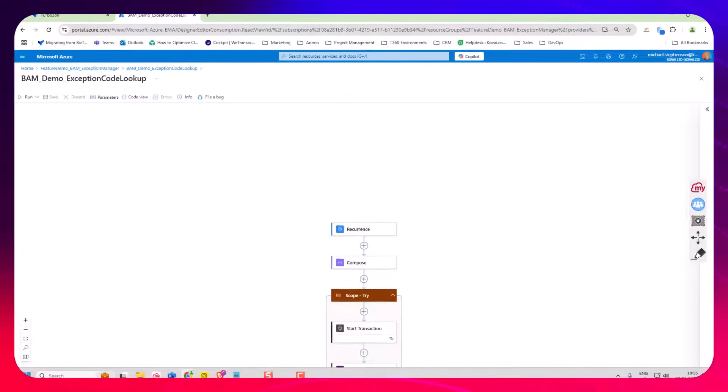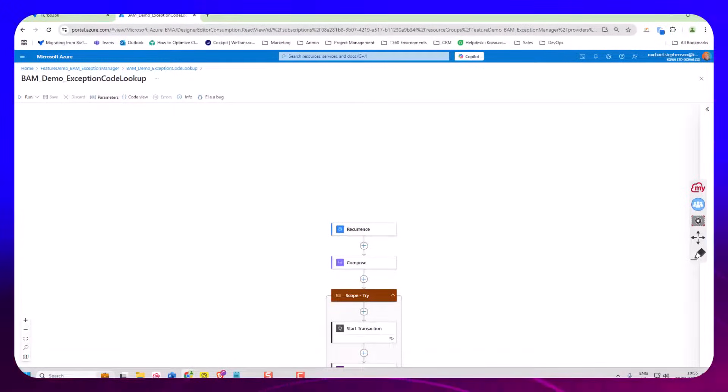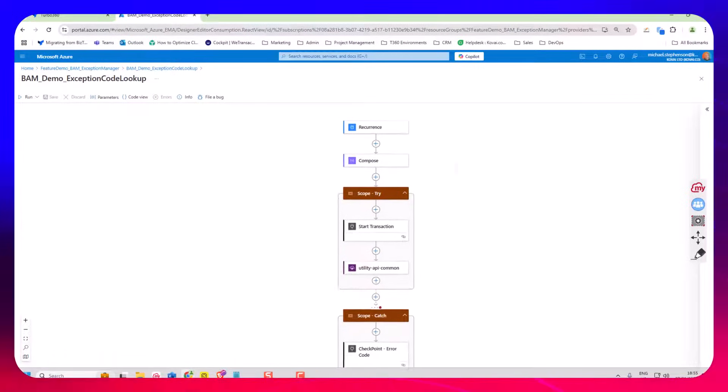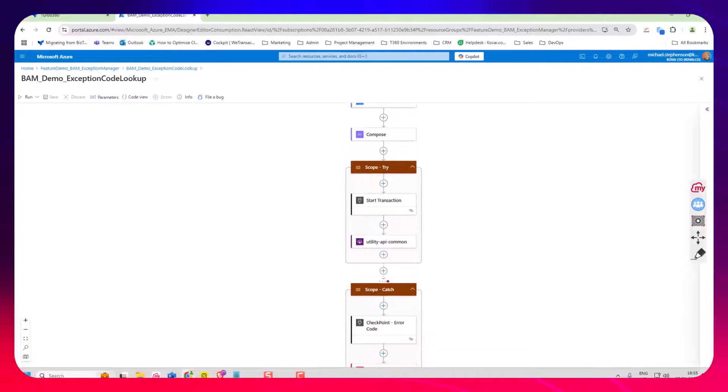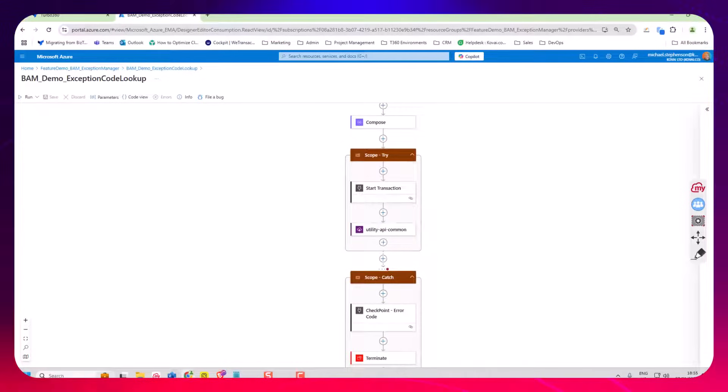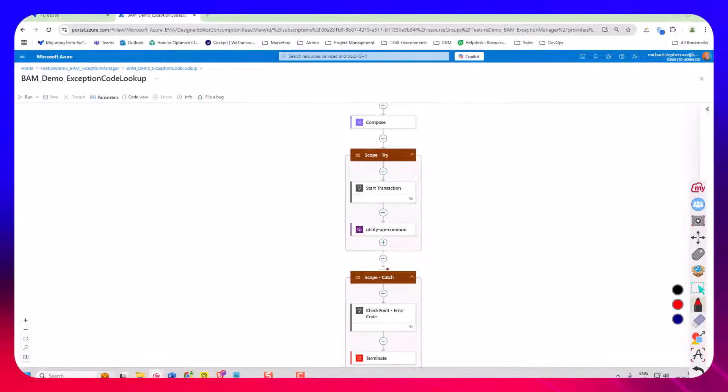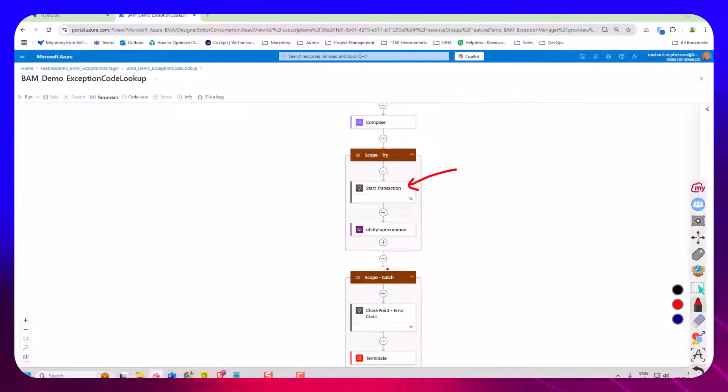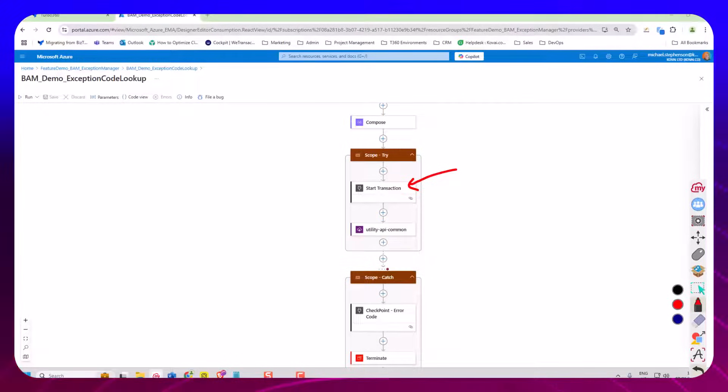So we're using the BAM push model and we've got in the logic app here some shapes such as the start transaction shape which is the one we trigger a process in Turbo 360.